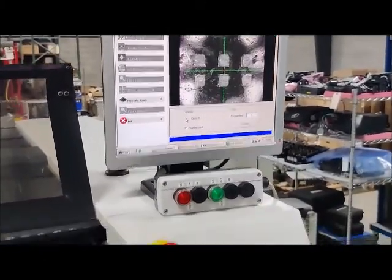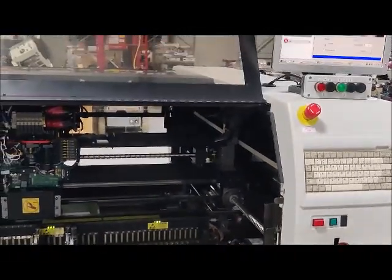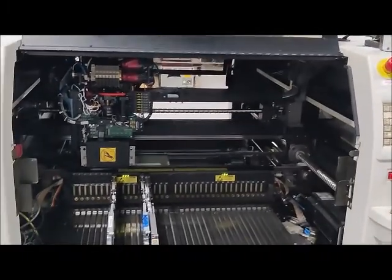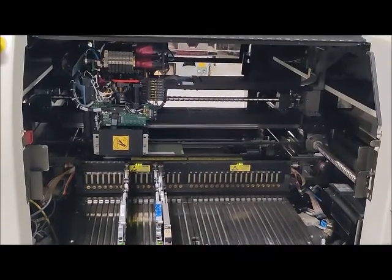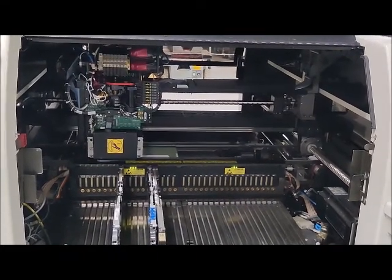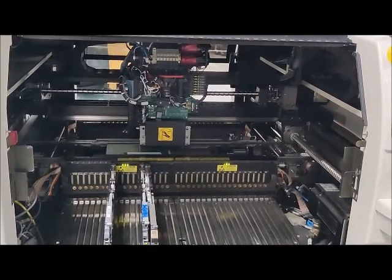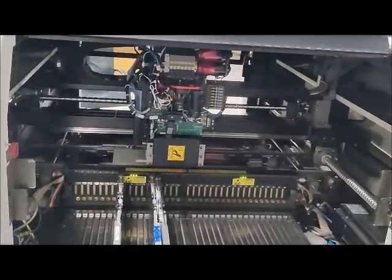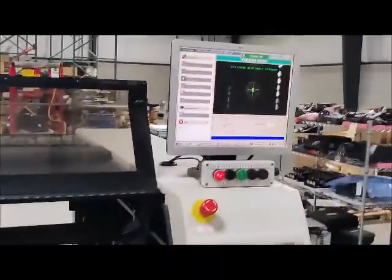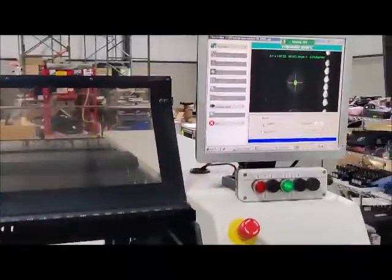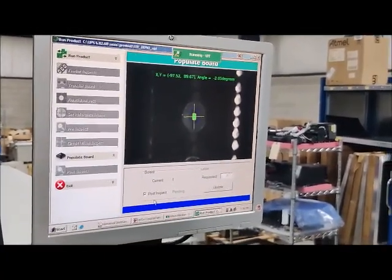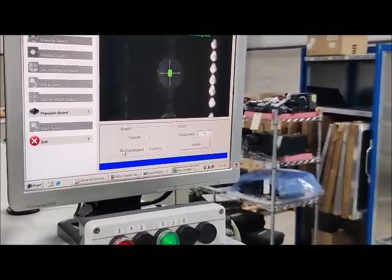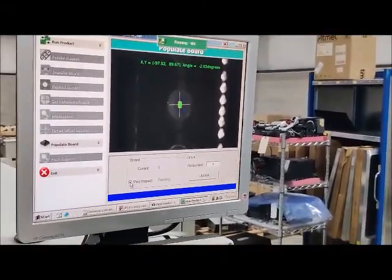After we've done a pre-inspection and fixed all of our rotations, we can go right to populate board. Our start button lights up green here, telling us where it's ready to go. We can start. It does that zero sequence again like it always does just to make sure that there's no interference. Then we're going to hit start again. It's going to put down those 14 parts. There's the first task block of seven. Now that it's done. I forgot to put post inspect on.